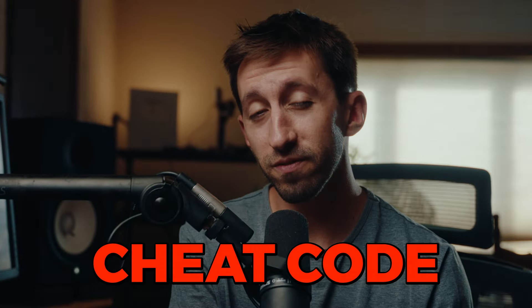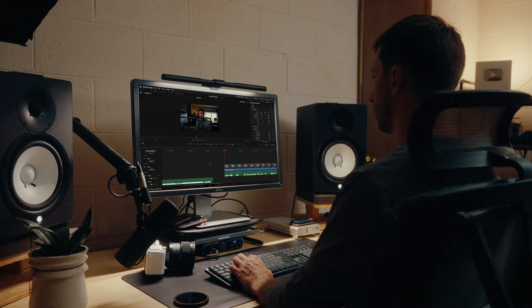This DaVinci Resolve cheat code is going to save you hours of time editing. Say, for example, you're sitting down doing a talking head segment or you're filming a podcast. Well, you're going to have a bunch of gaps to cut out of the footage. Now, what I'm going to show you today is going to make that process so much faster. Check this out.